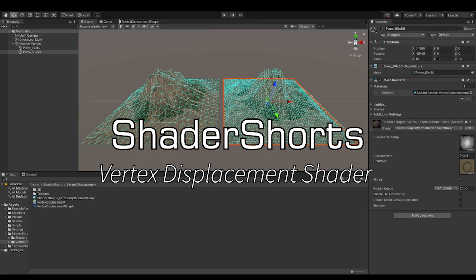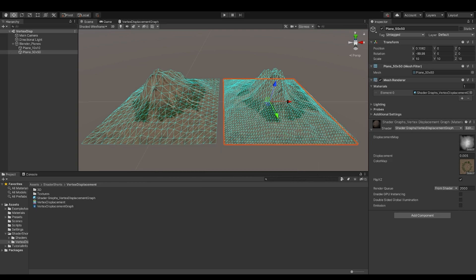Hey guys, in this video we are going to take a look at the Vertex Displacement shader. By the word Vertex Displacement, we know that we are going to offset or displace the vertices of the mesh using a shader.